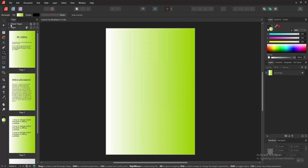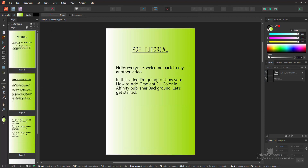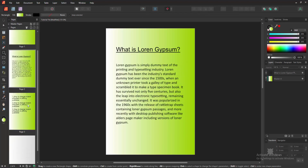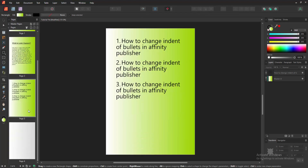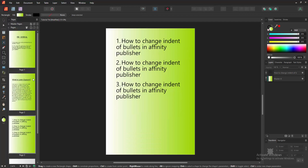Then disable this master page and double click on the main page. Now we can see we have added gradient color to this page background very easily.